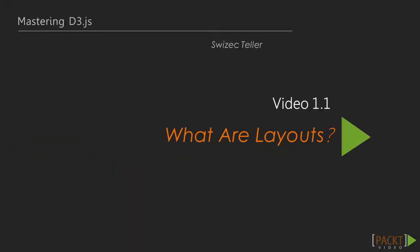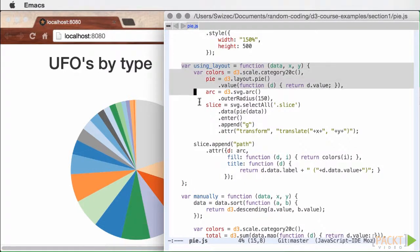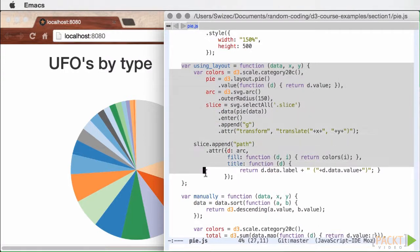But before we do all that, we're going to look at layouts. The magic thing everyone's confused about because it makes pictures show up out of nowhere, but really it's just about reusable data transformation.